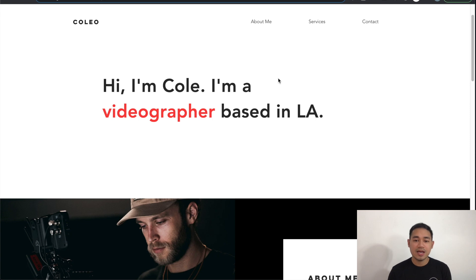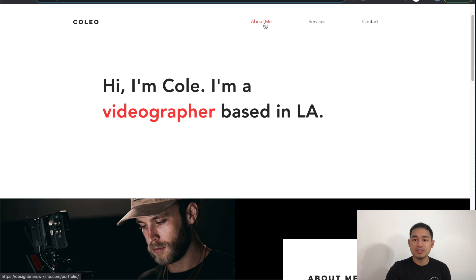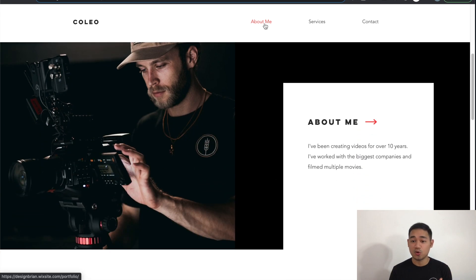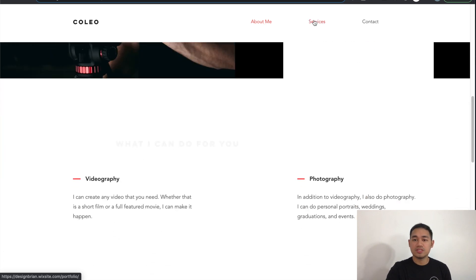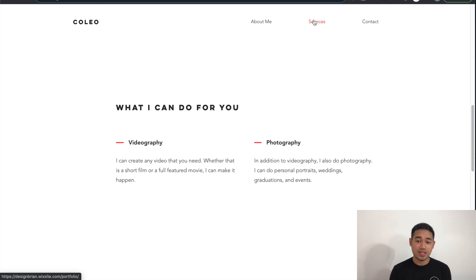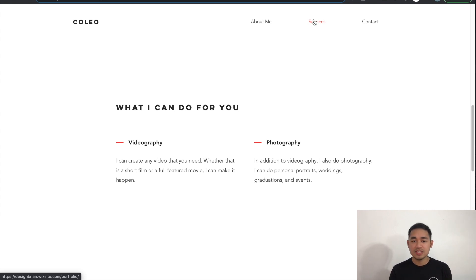Whenever I click on any of the menu navigation items — like about me — it'll actually scroll down to that section on your website nice and smooth. We can click on the services menu and here we have some fade-in animations as well as the services that you provide. If this isn't necessary for your website, you can definitely leave it out.